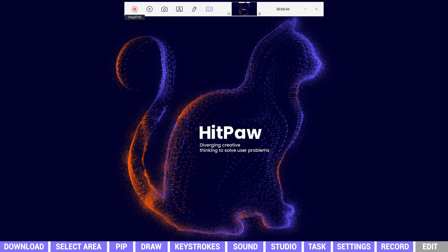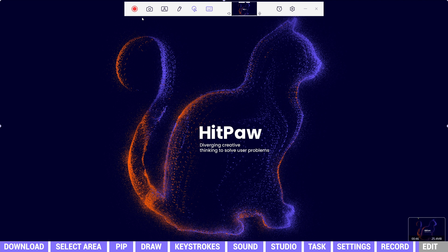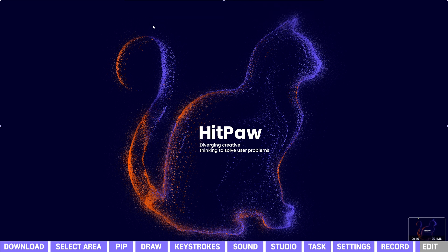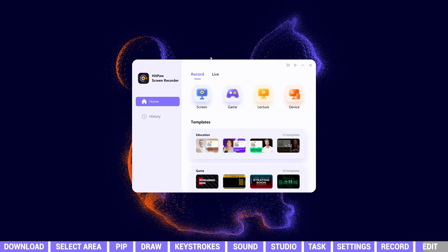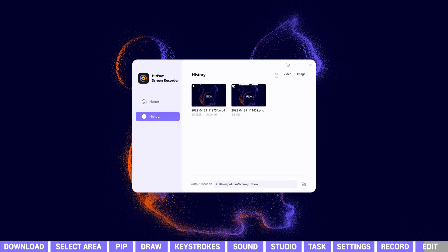Once finishing recording, click the red button to stop. The recorded video will be saved in the files. We can go back to the home page, enter history. Here we can find the video folder.